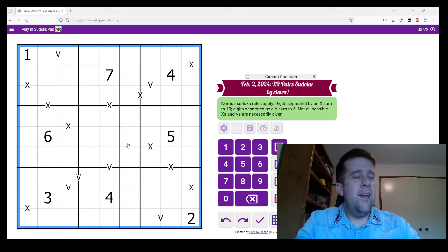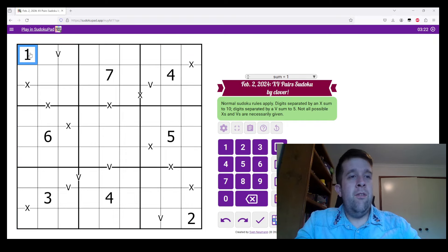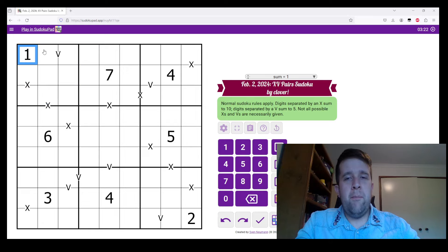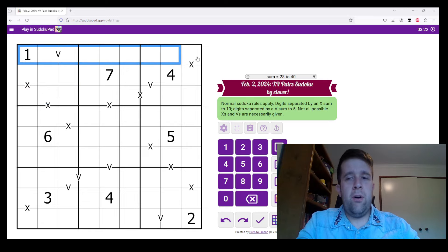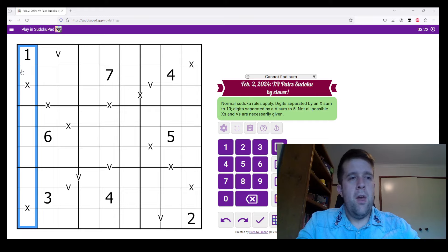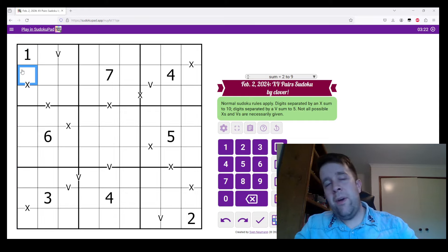In it, normal Sudoku rules apply. So you've got the digits 1 to 9 must go on each box, row, and column once each without repeats.